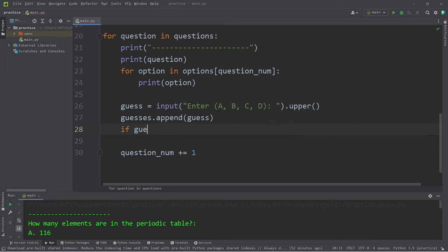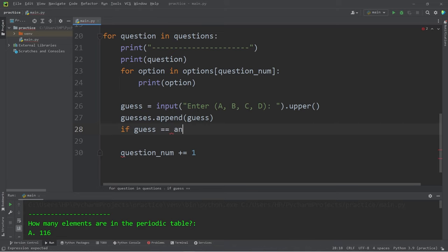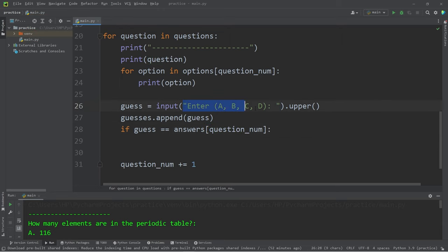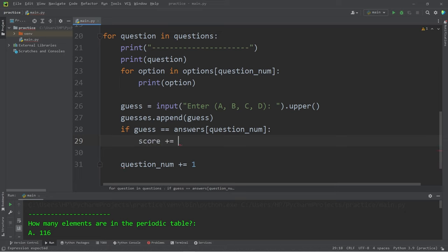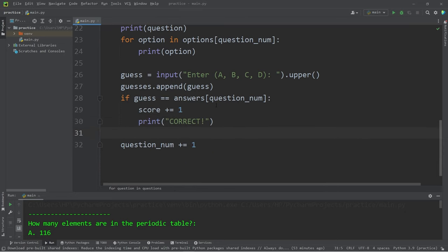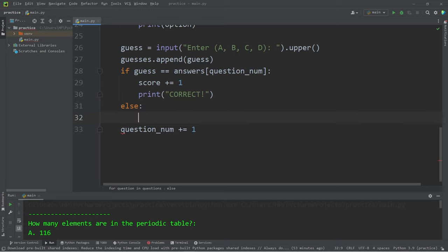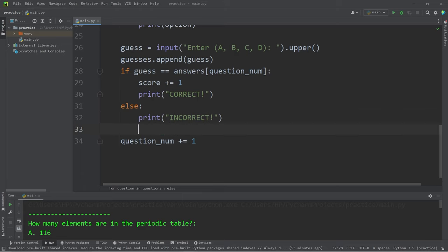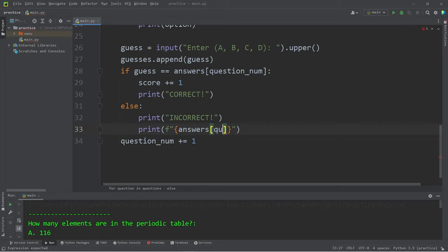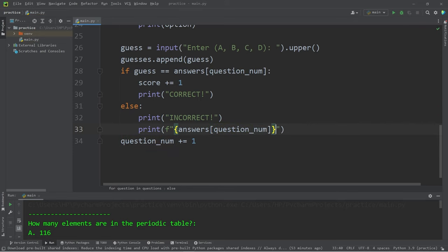If our guess is equal to the answers tuple at index of question number, that means the user guessed the right answer. Let's increase the user score. Score plus equals one. Then print the word correct. Correct. Else we will print incorrect. I'll use an F string. Our answers at index of question number is the correct answer. All right.